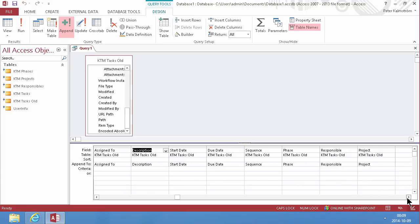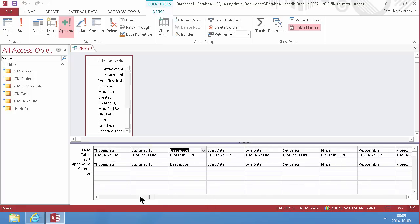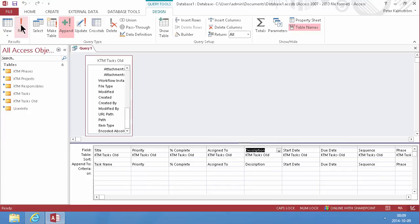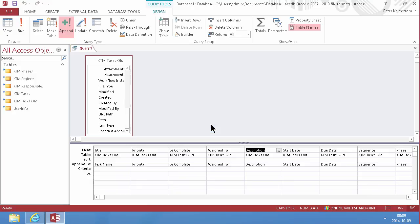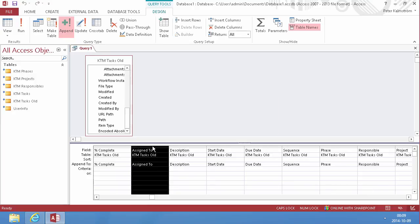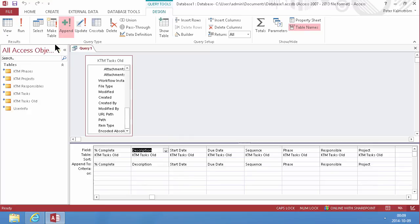Otherwise we are good to go here. All the fields are matched up. So now I can just do a run. Multi-valued field. Which one could that be now? Right, the assign to. I can't do that one. That's correct, of course. I'm going to delete that one and just run that again.